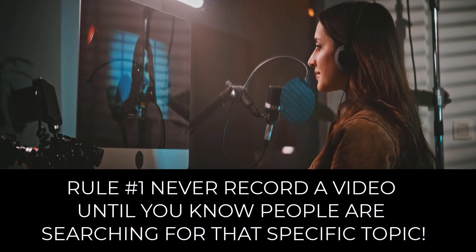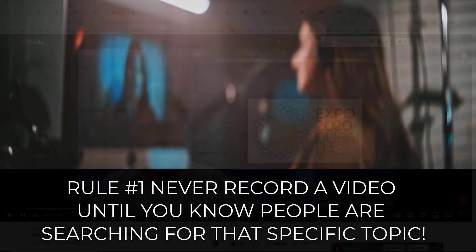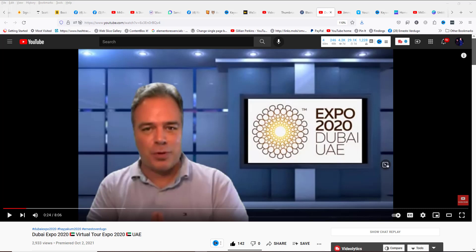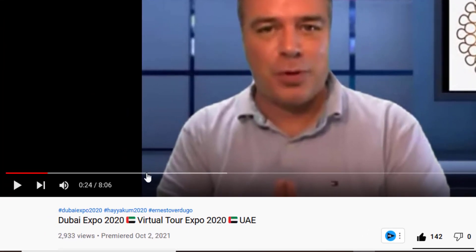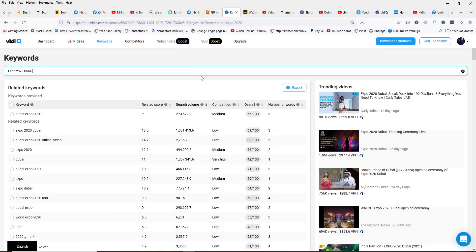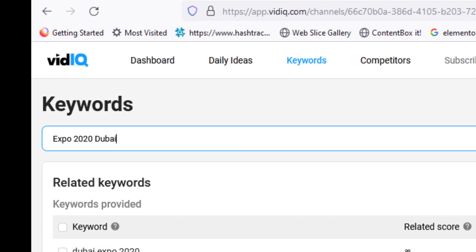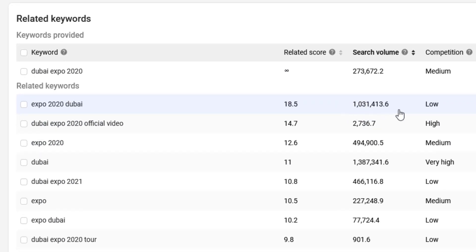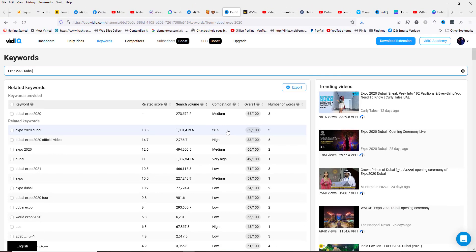Rule number one: never record a video until you know people are searching for that specific topic. A very common mistake most beginner YouTubers make is creating a video without knowing if people are going to be searching for that specific topic. I use a tool called vidIQ — I'm leaving a link in the description below. You can find out exactly what people are searching for. For example, 'Expo 2020 Dubai' has 1 million searches and very low competition, so the possibilities that my video will have an audience are very high.